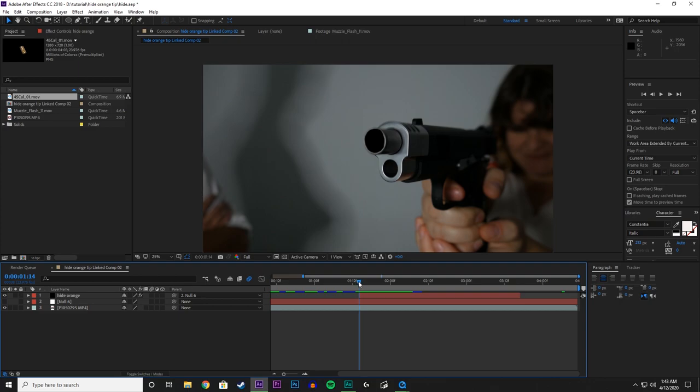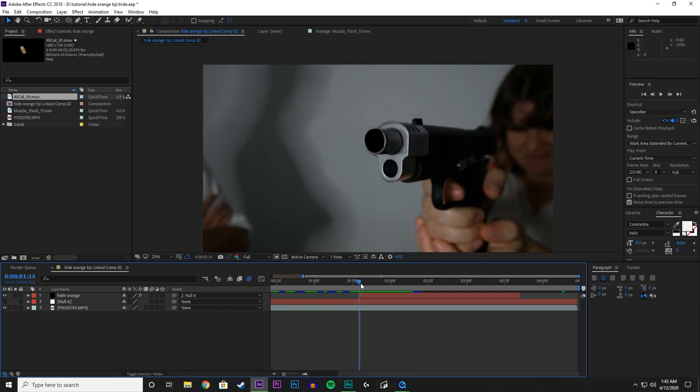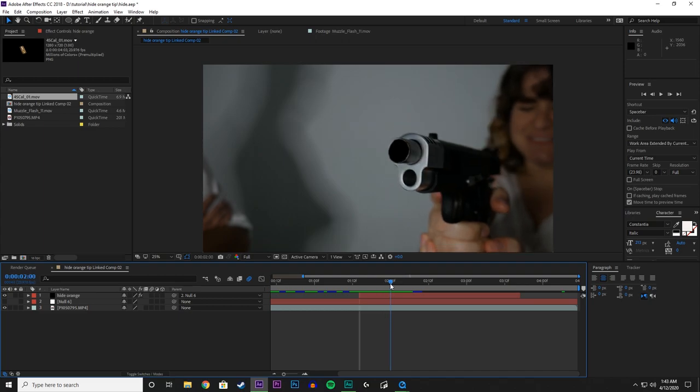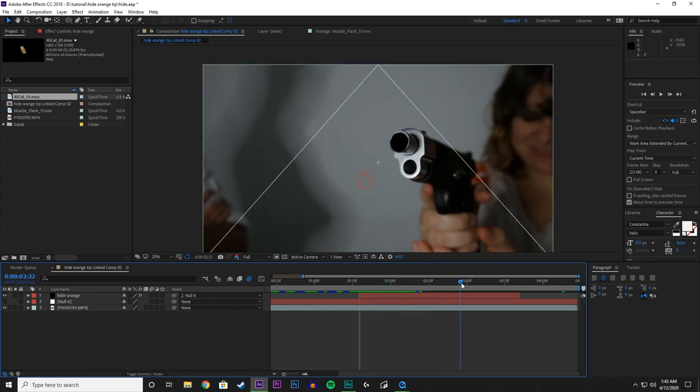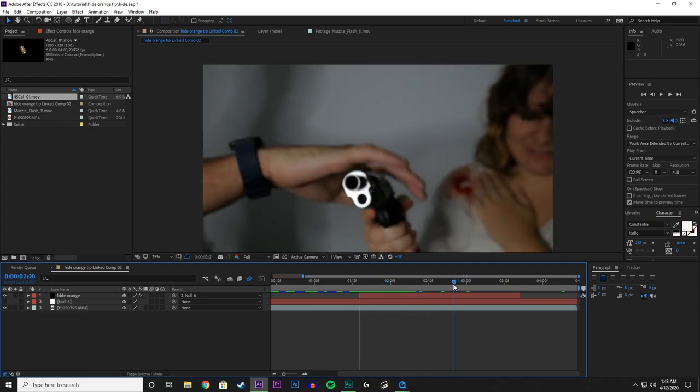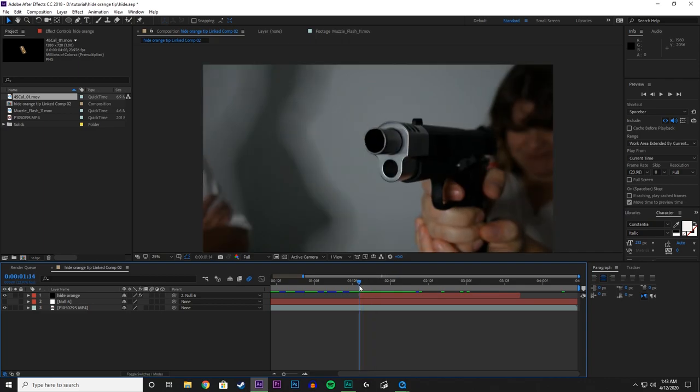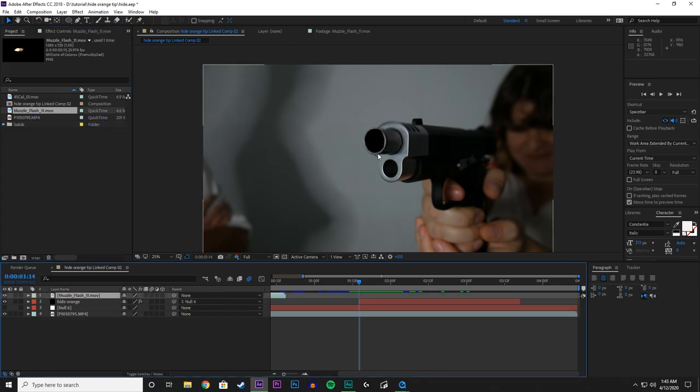Now, if you follow along with the last tutorial where we hid the orange tip, you can see that we did that and we tracked it and that is all set. But now what we want to do is add a Muzzle Flash to this, so let's take our Muzzle Flash. We are using Muzzle Flash number 11 here. And we are going to drag that on top.